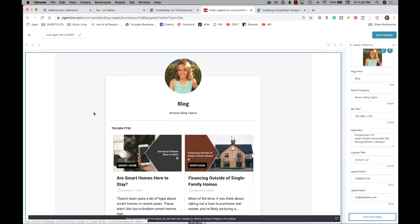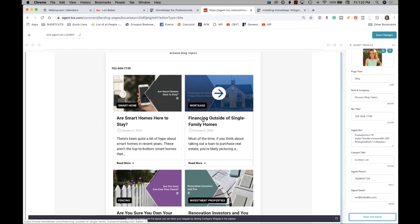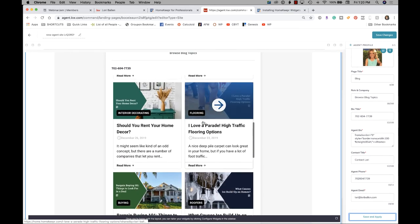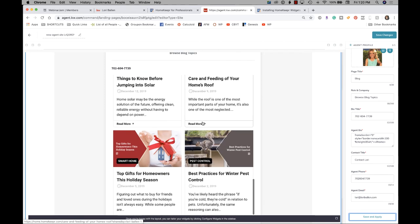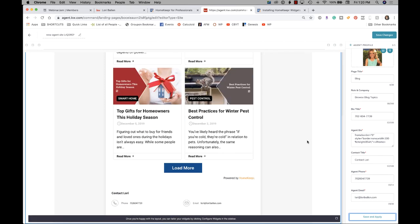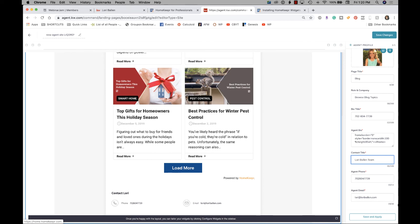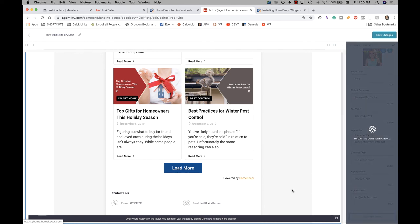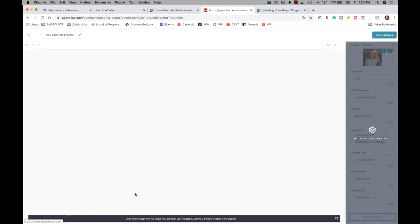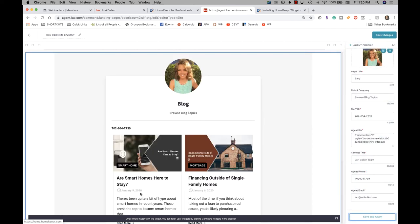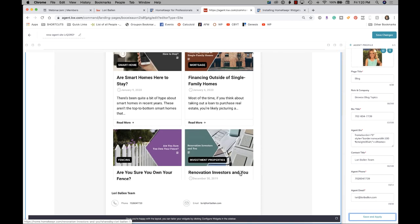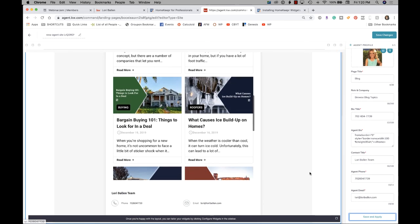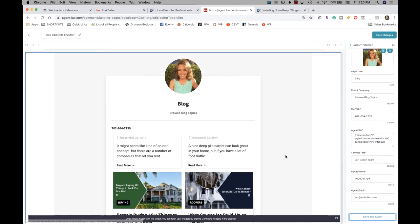And then you should be able to see your blog show up here. And then see here, this is contact Lori. Is this right here? So if I wanted to change that to say Lori Ballen team or something like that, save and apply. Every time you save it, you'll be able to see it change here on the left-hand side. So you know which blocks kind of go where. See that correlation? So it's that simple.